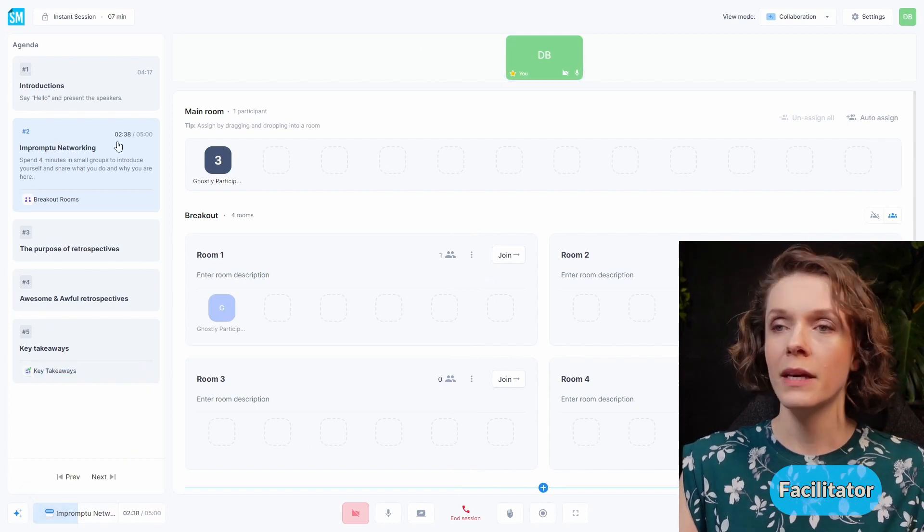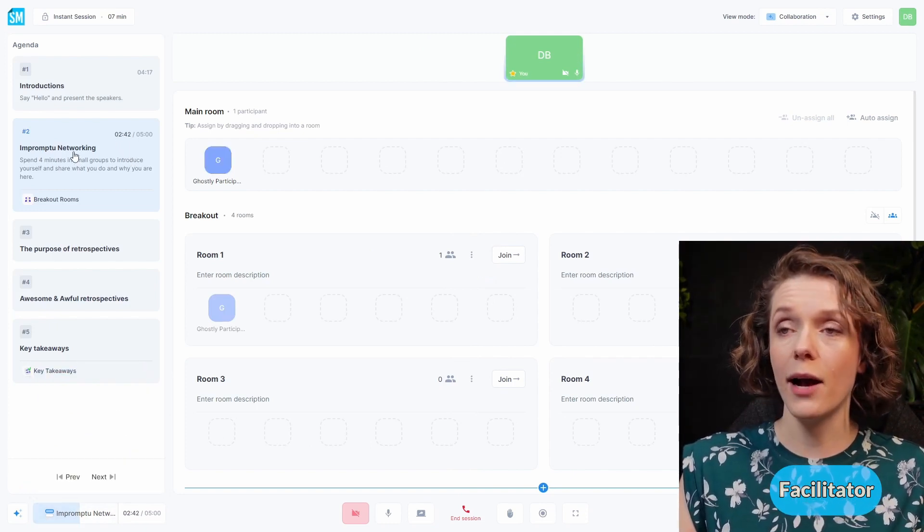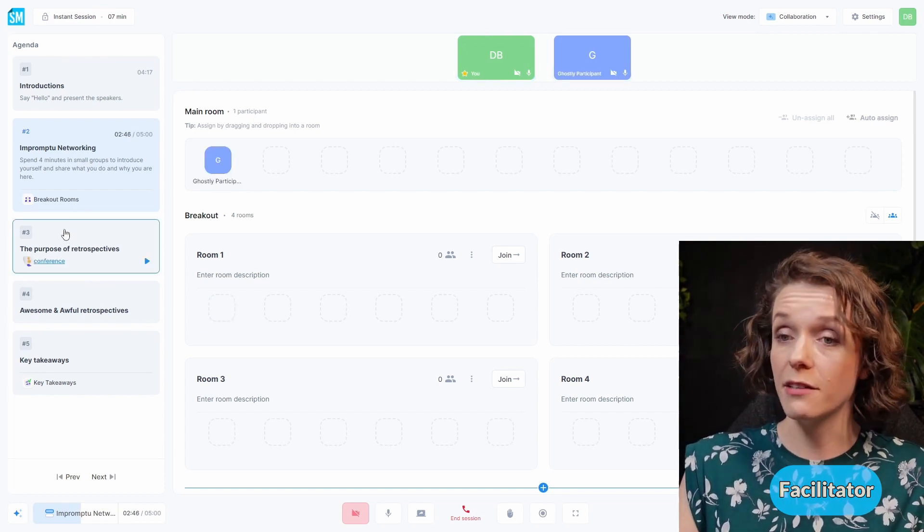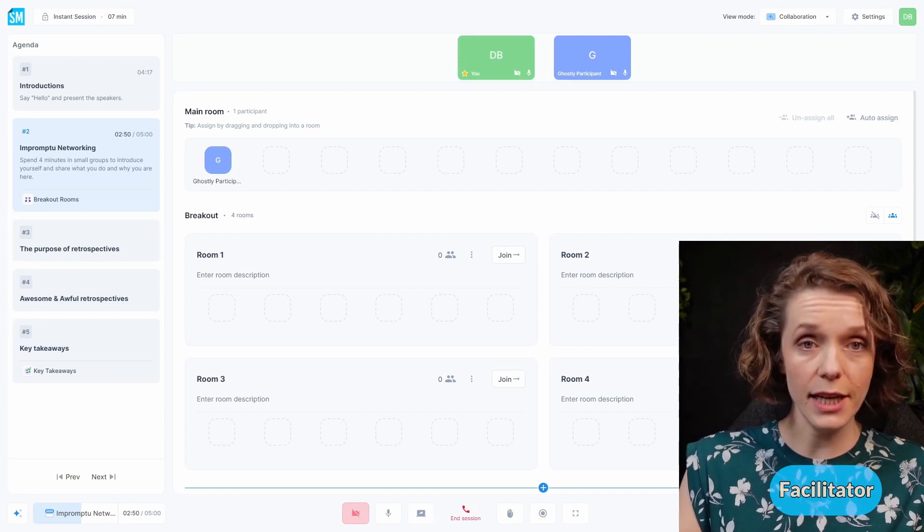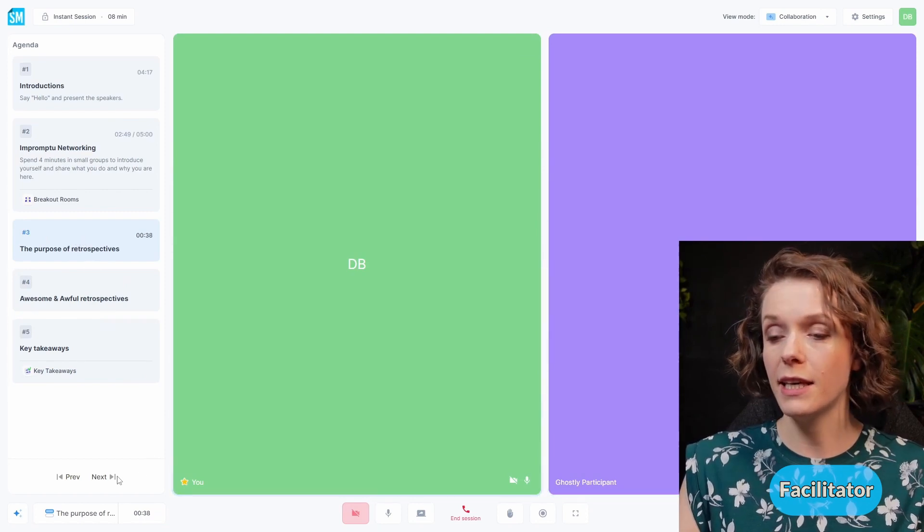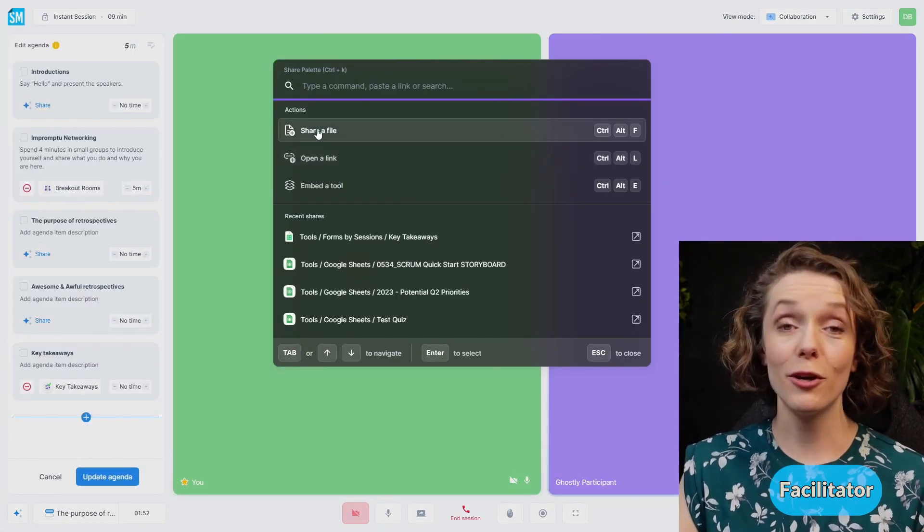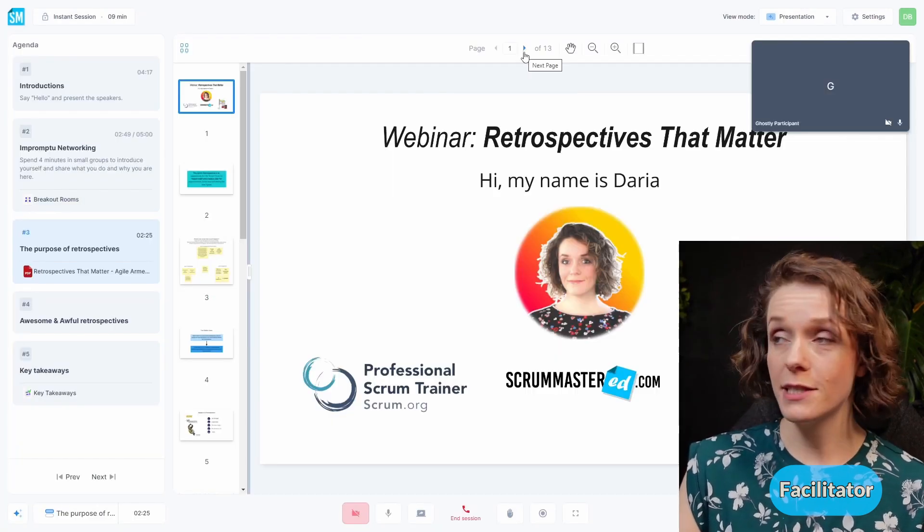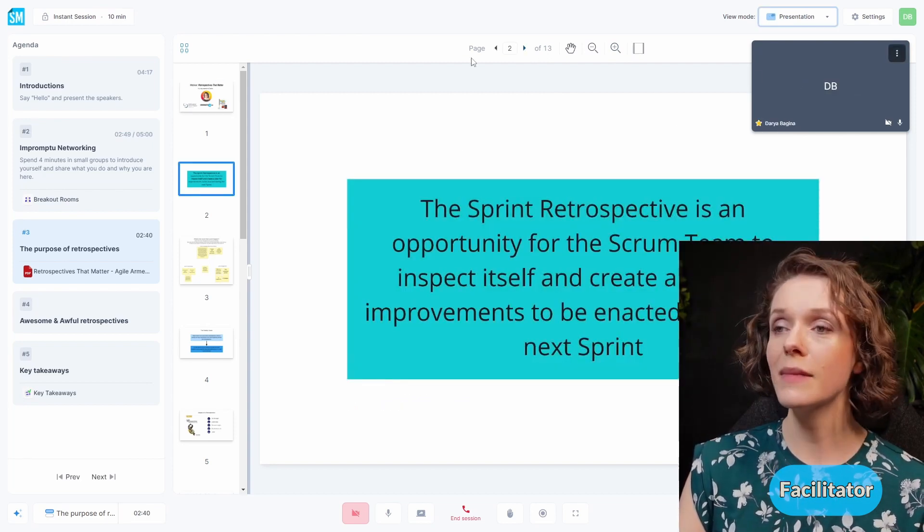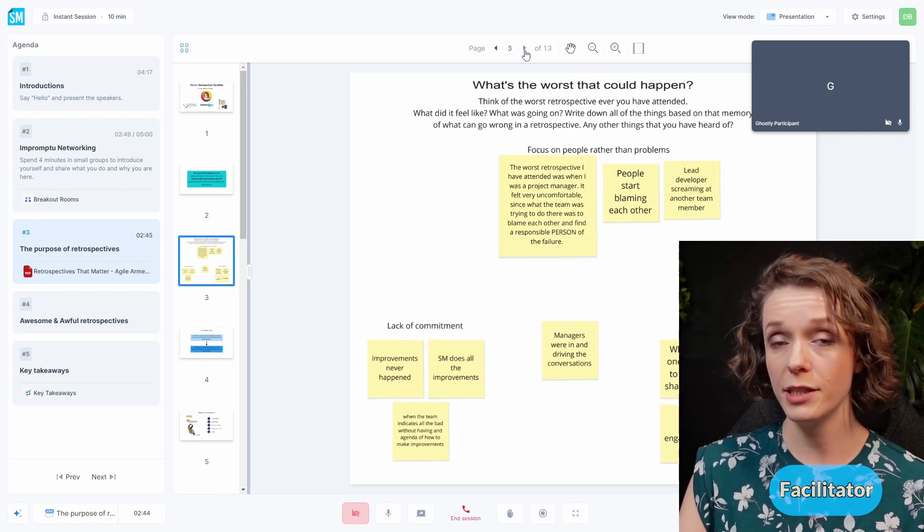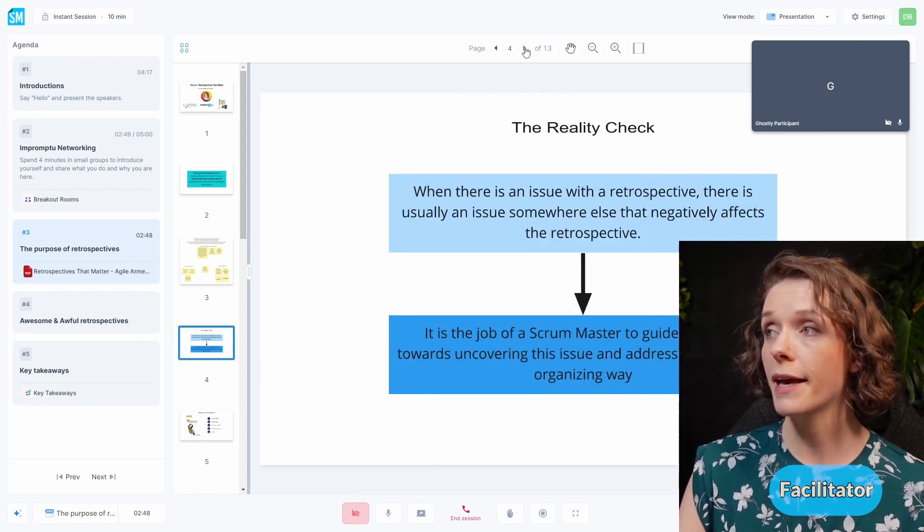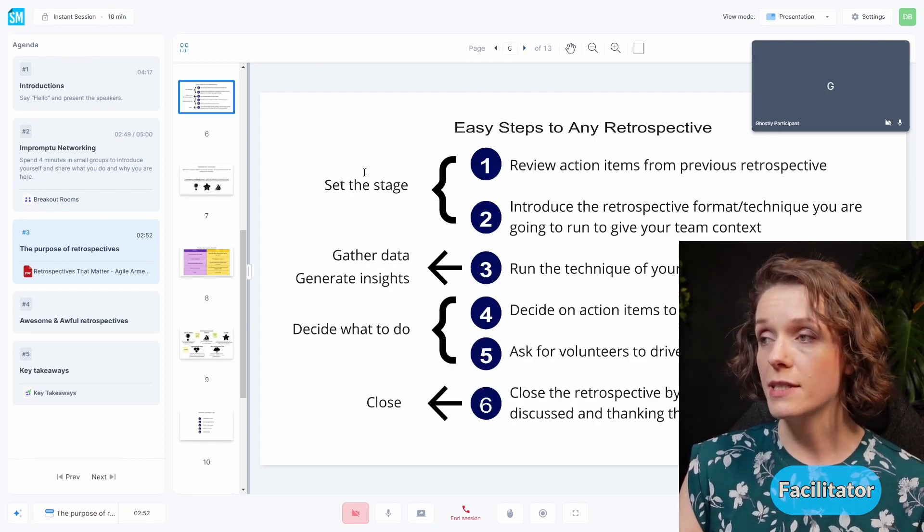Let me open up our agenda again. We've spent some time on this impromptu networking here. And now we can go to our next agenda item, which is the purpose of the retrospective. This is where I will be showing just some presentation. Just to show you that I have not added the file that I want to present in here in advance, but I can do it right now. I'm going to share a file right here and I'm going to upload it. This is my presentation and I'm the facilitator and I'm able to just move around. I can go and continue to go through all of my presentation slides and talk through them, showing what I have here, stages of the retrospectives, et cetera.